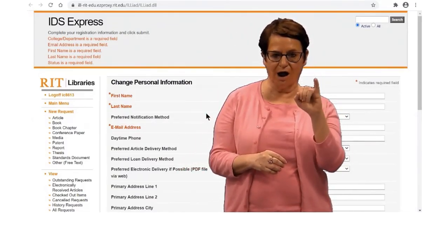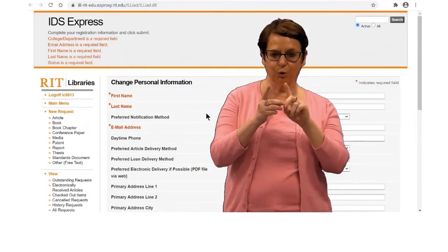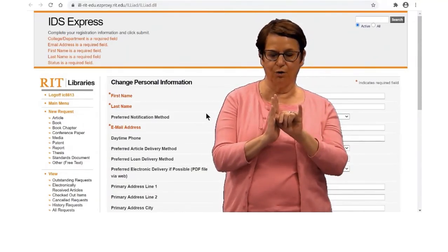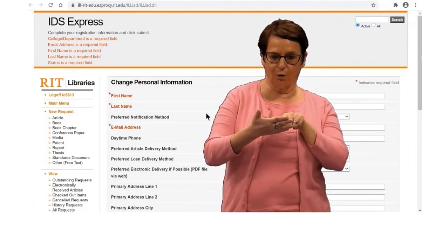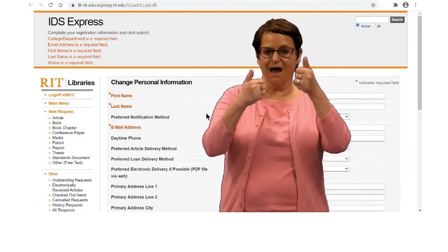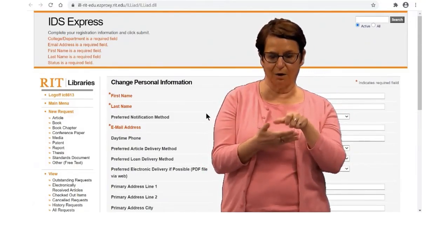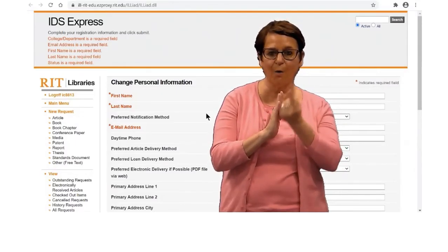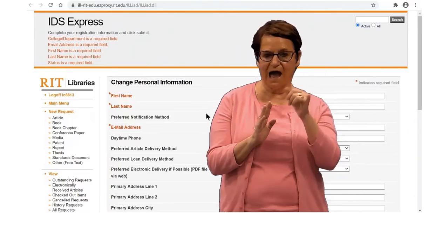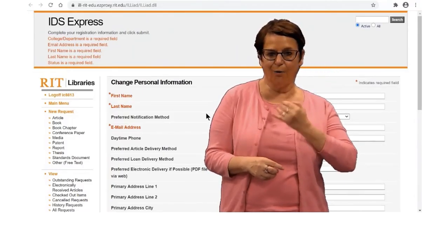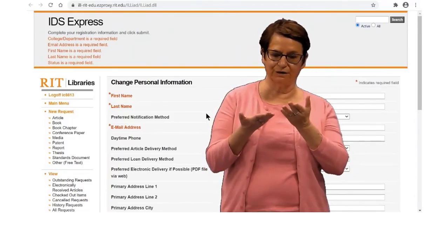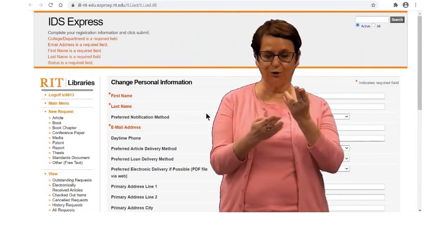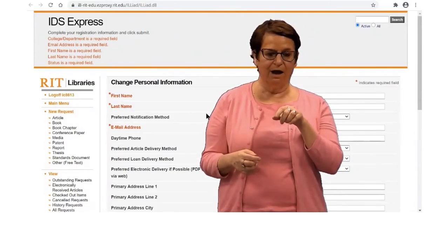If you have the DOI — digital object identifier — for the article, it makes it faster to get that article. You can get it within an hour or that day. Our ILL services are very fast, so I suggest that you use that.